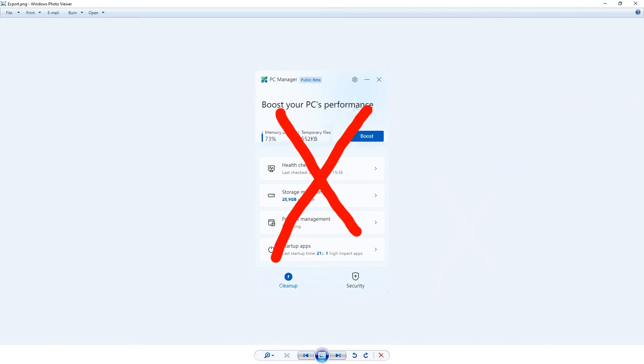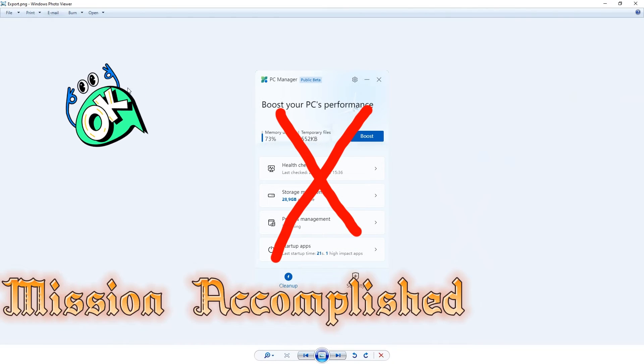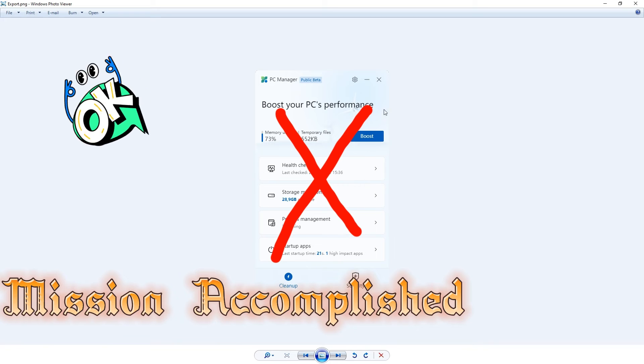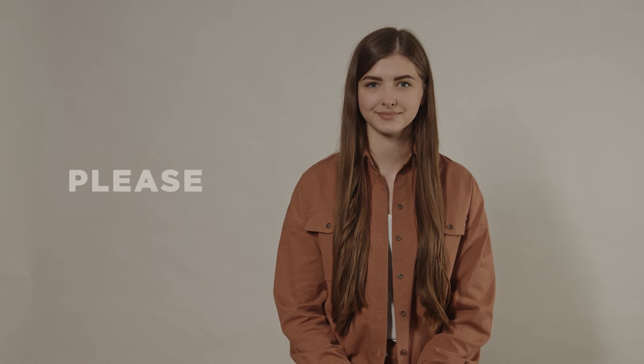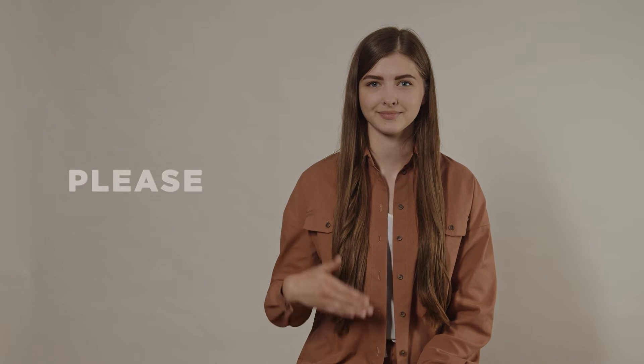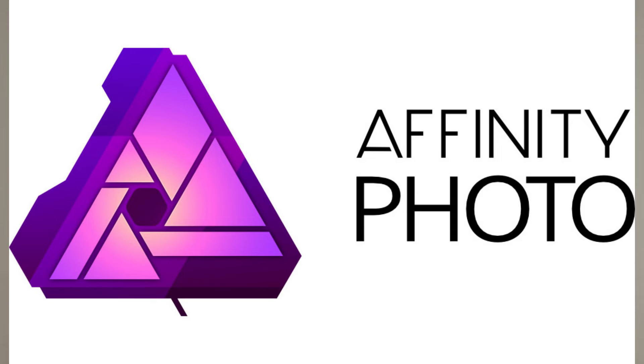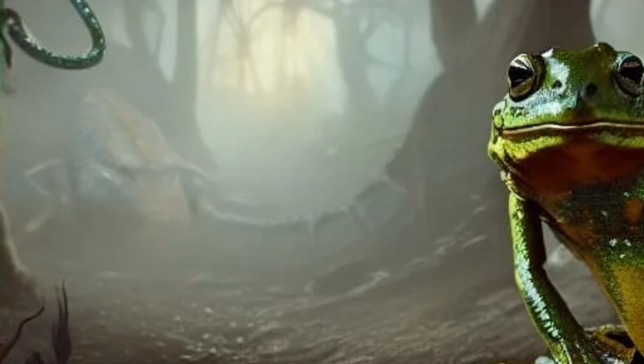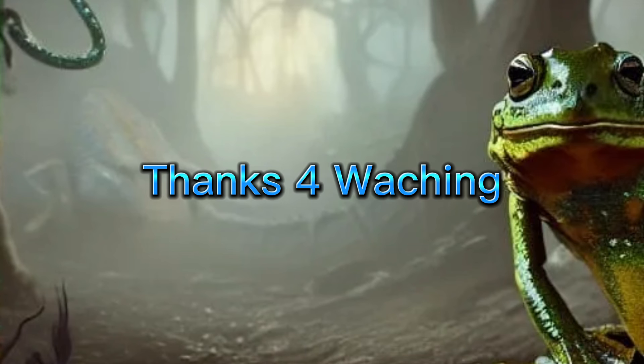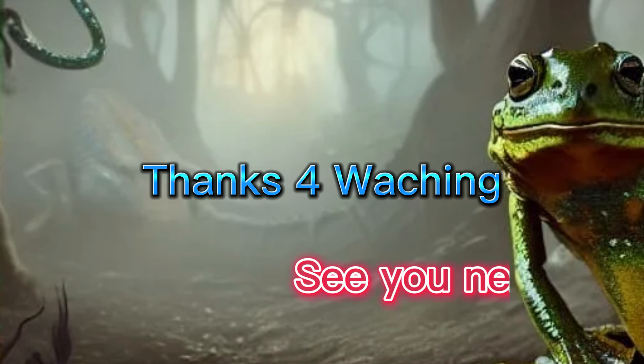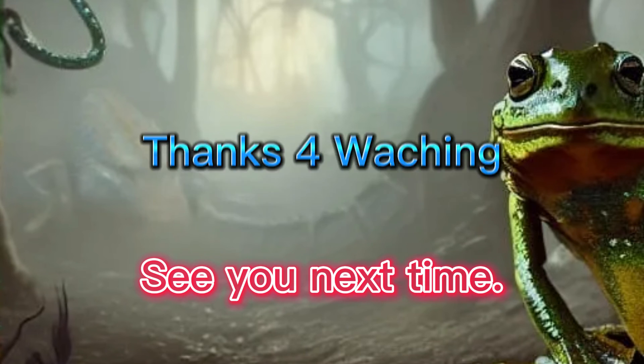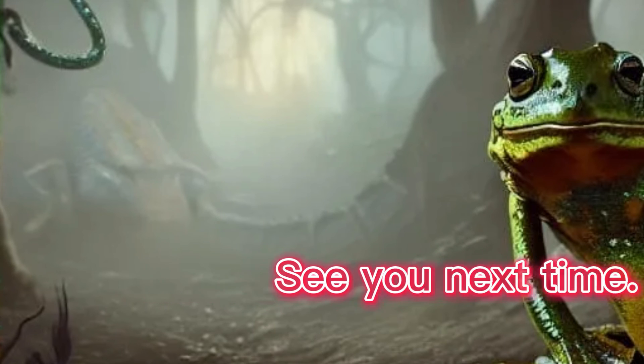Nice! Mission accomplished. Although I would prefer Affinity to add the missing feature, this is a working solution so you can crop to a selection in Affinity Photo. Hope you enjoyed the video. Until next time!